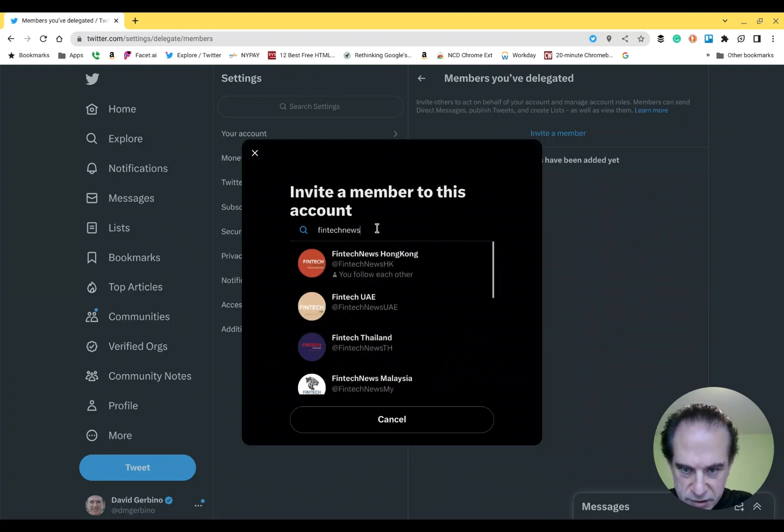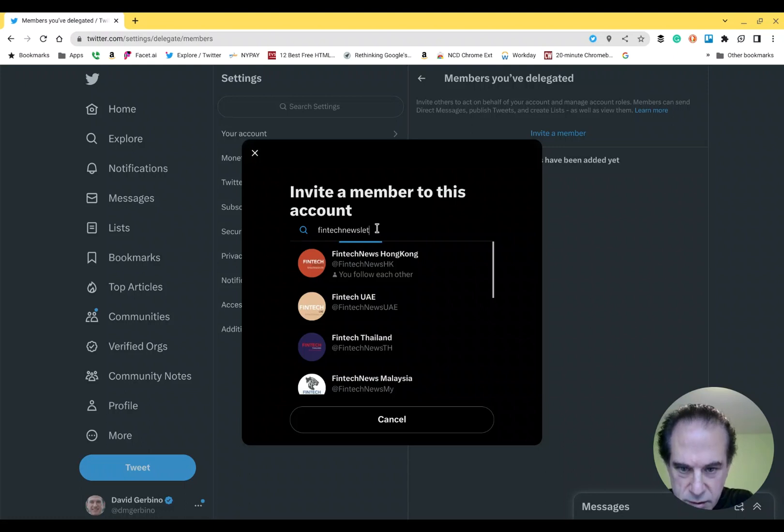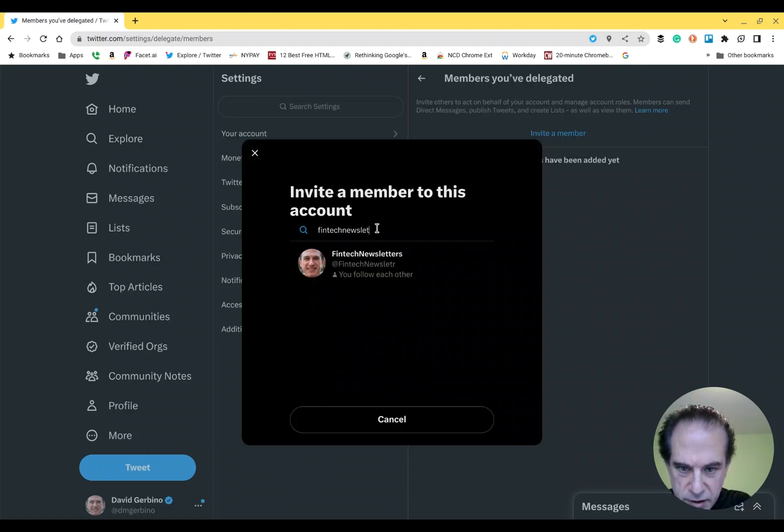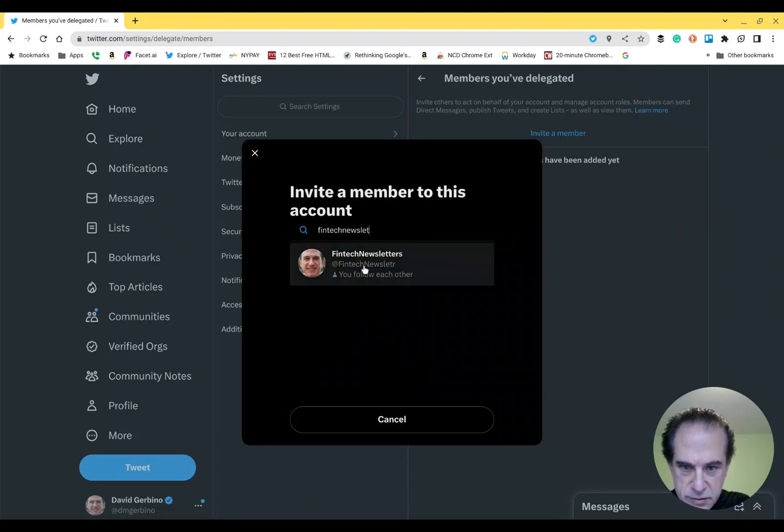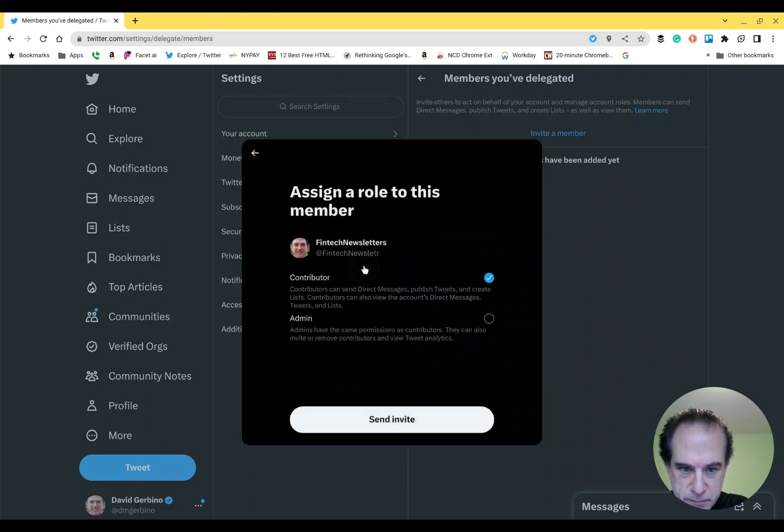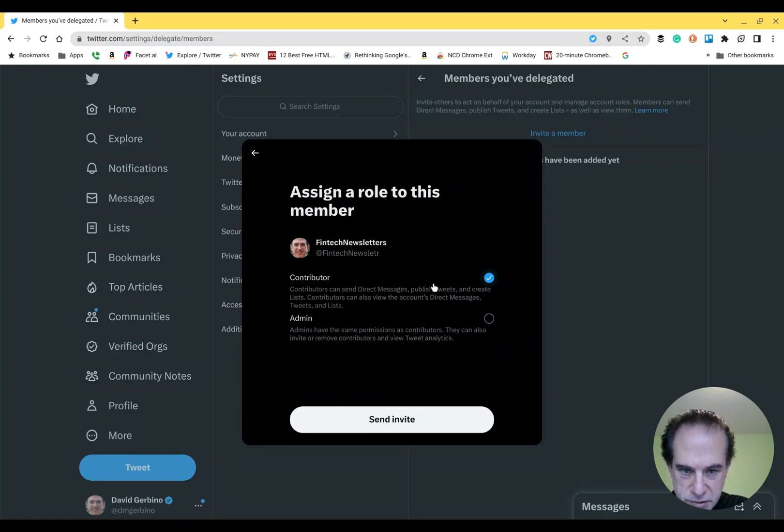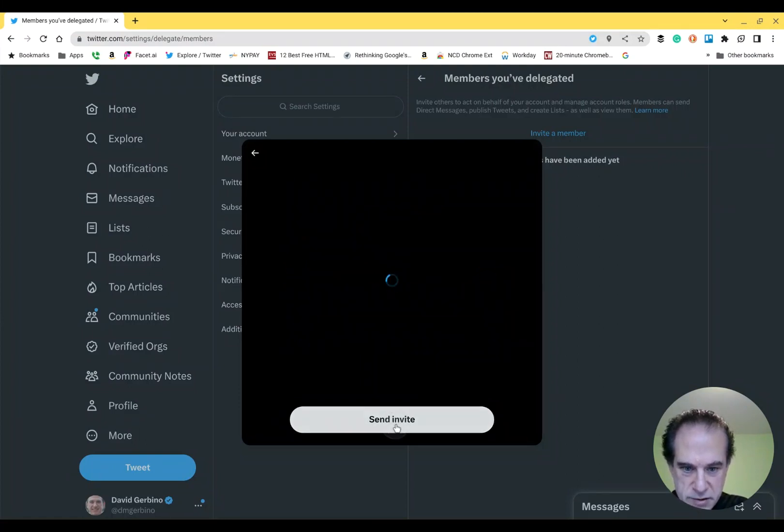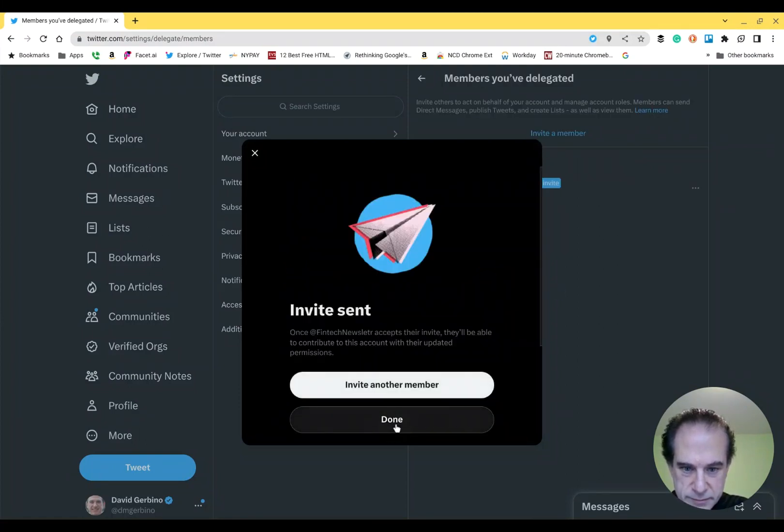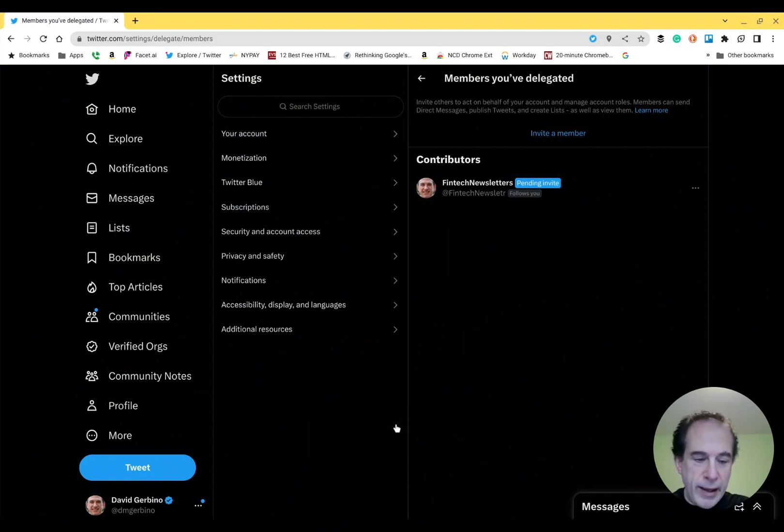Hopefully I will find my account. There it is. Boom. And I want them in as a contributor. I'm going to send the invite. We're done.